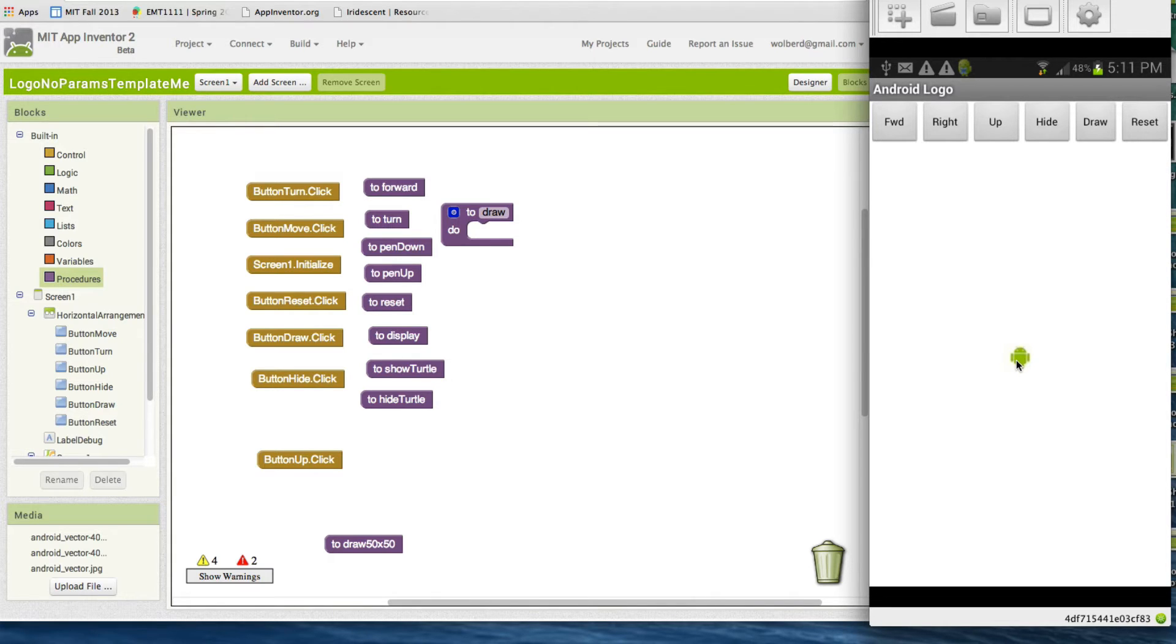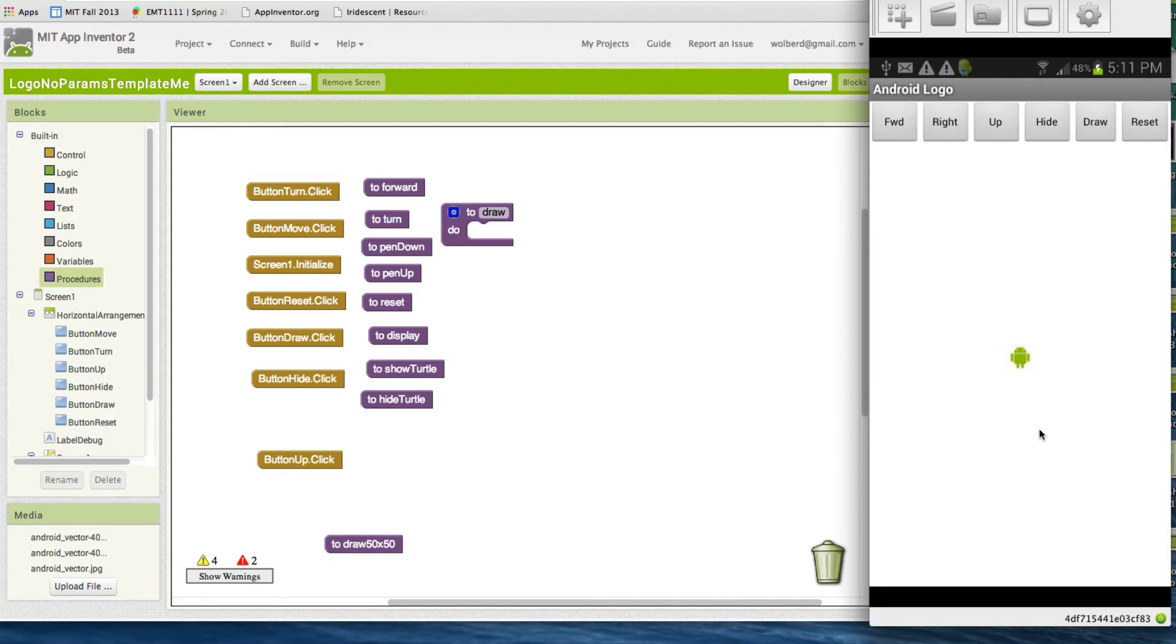You just program this guy to move around and as he moves around he draws lines so you can make art. But it's a great way to practice algorithms and learning about procedures and repeat commands that you want to do.